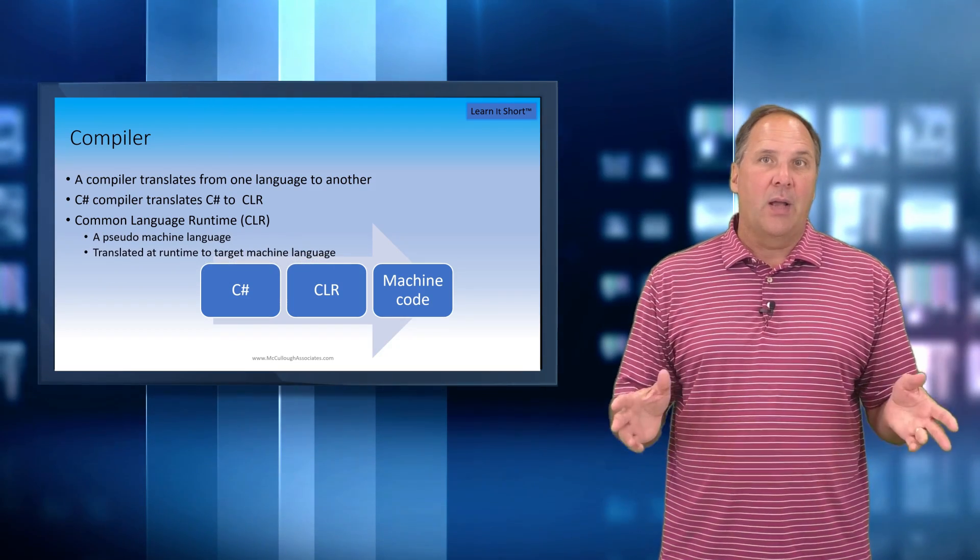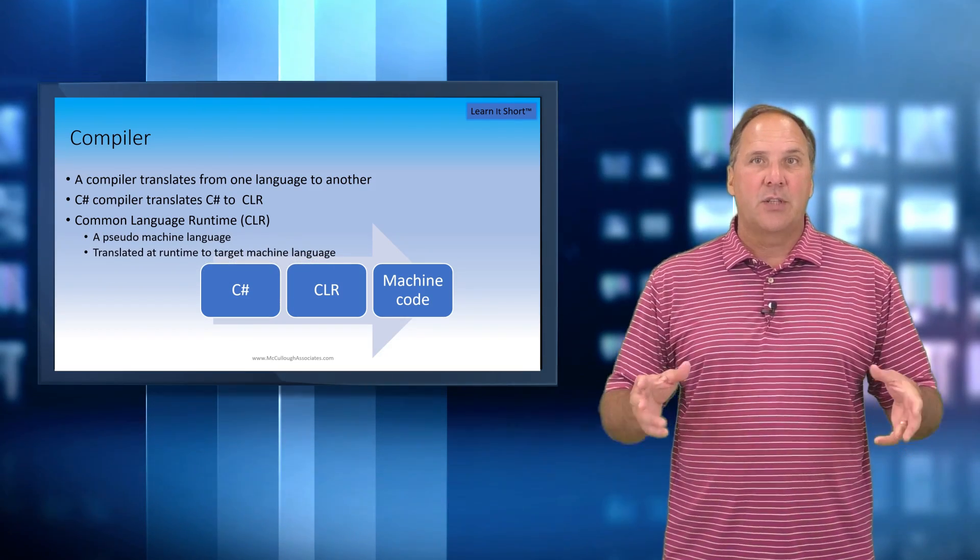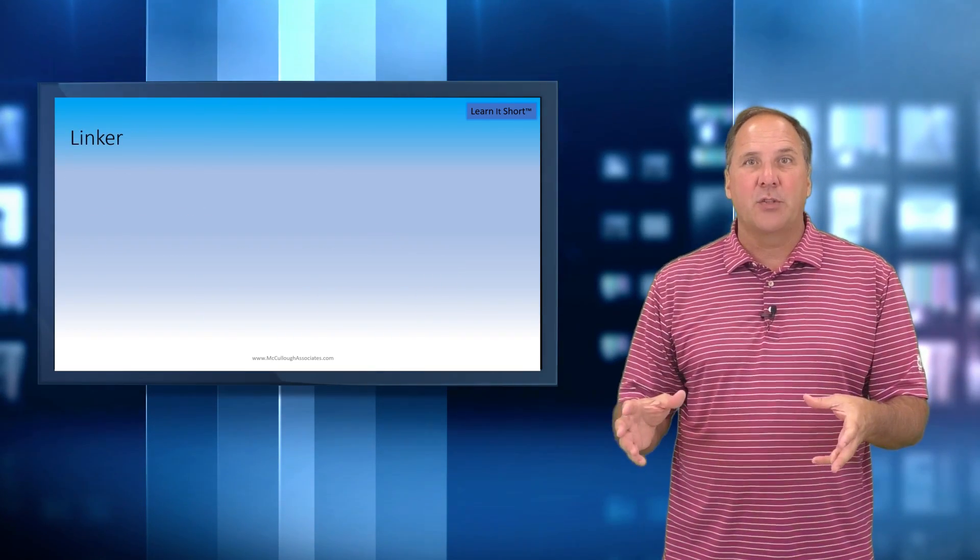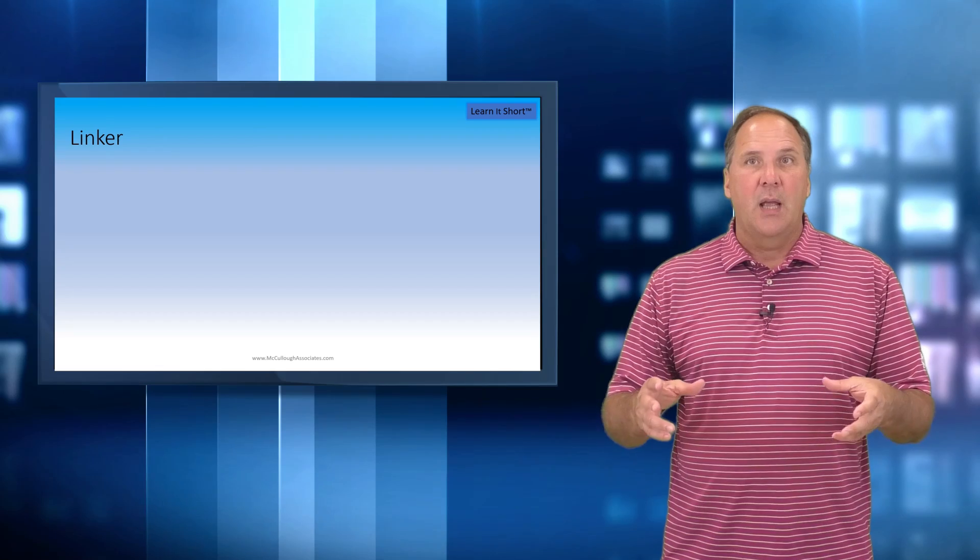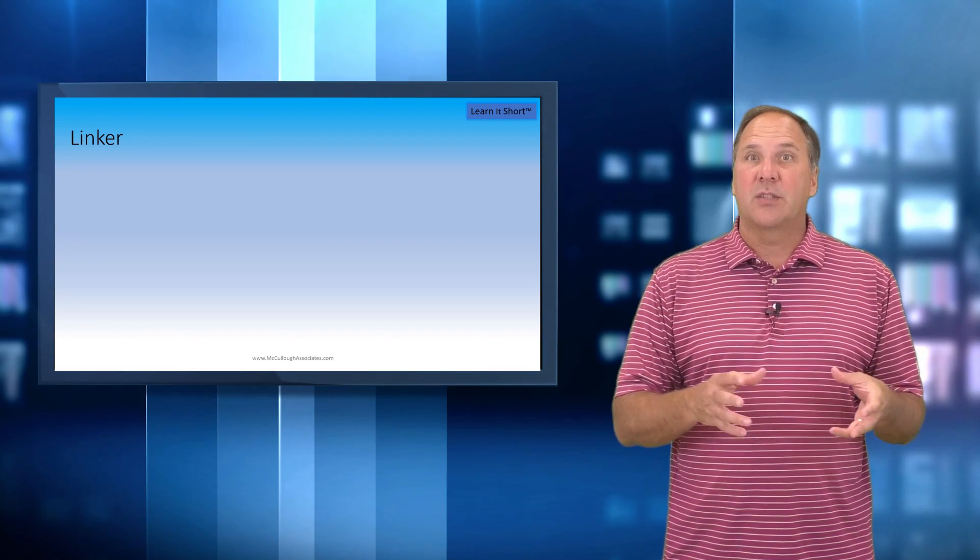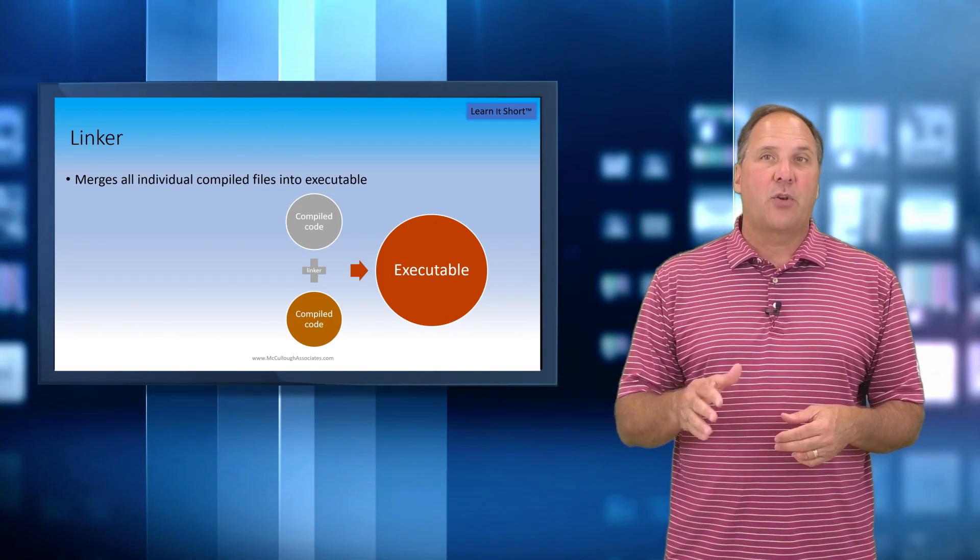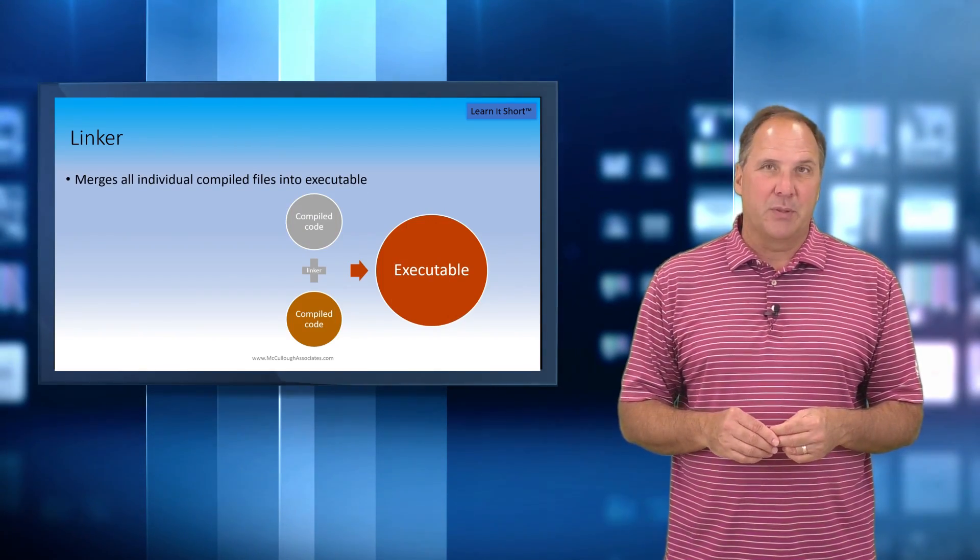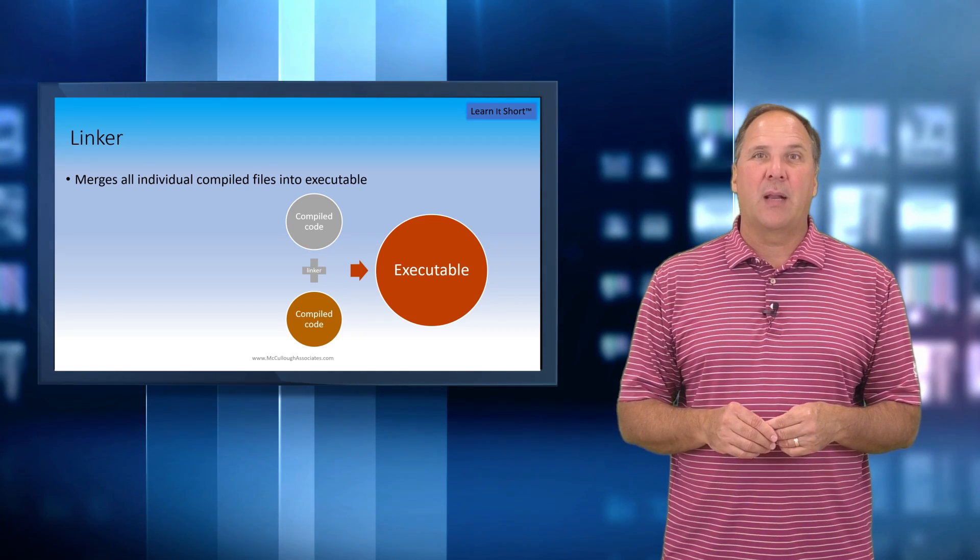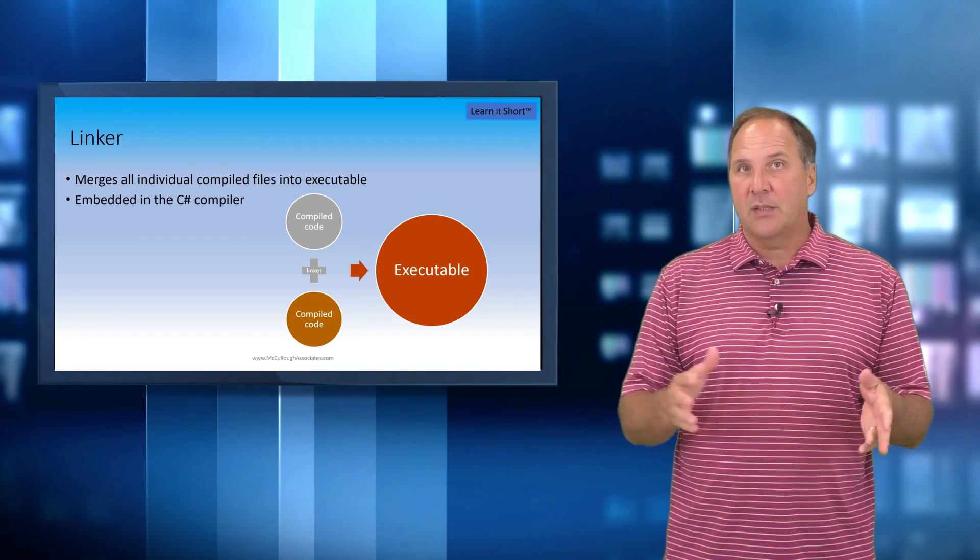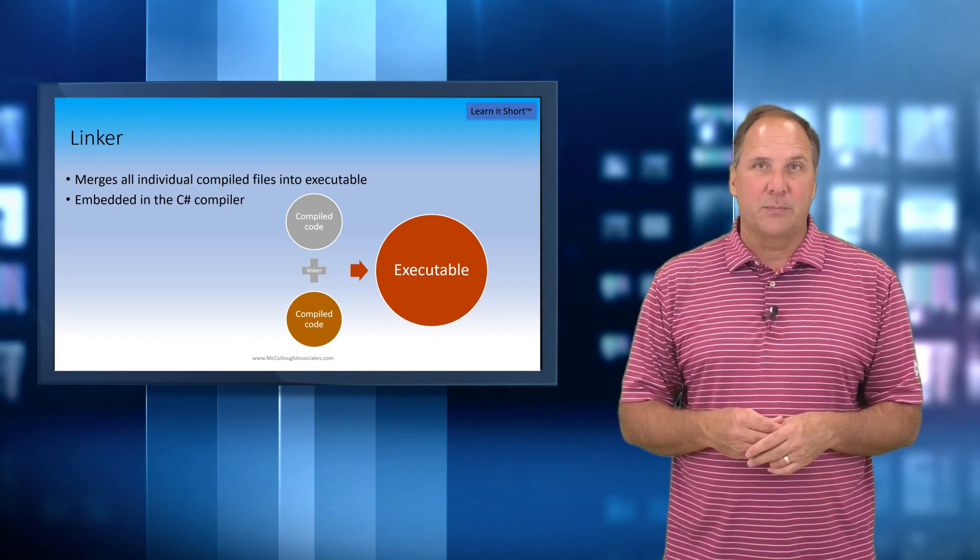Now a linker takes all of our individual compiled modules and creates a single executable file. The C# linker is built into the compiler and executes as the last phase.